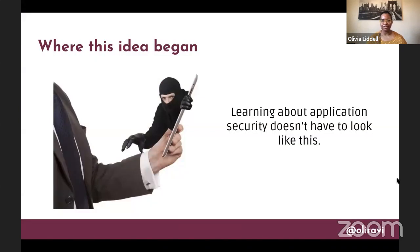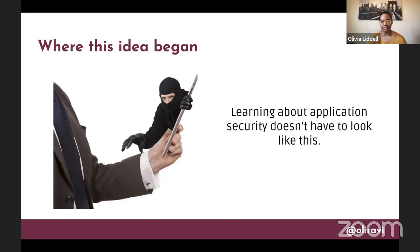I always love security stock photos and how ridiculous they can be. I came across this one and thought I absolutely need to put this in my presentation. Because I know for many beginning developers, the idea of learning about security or specifically application security can look like this.